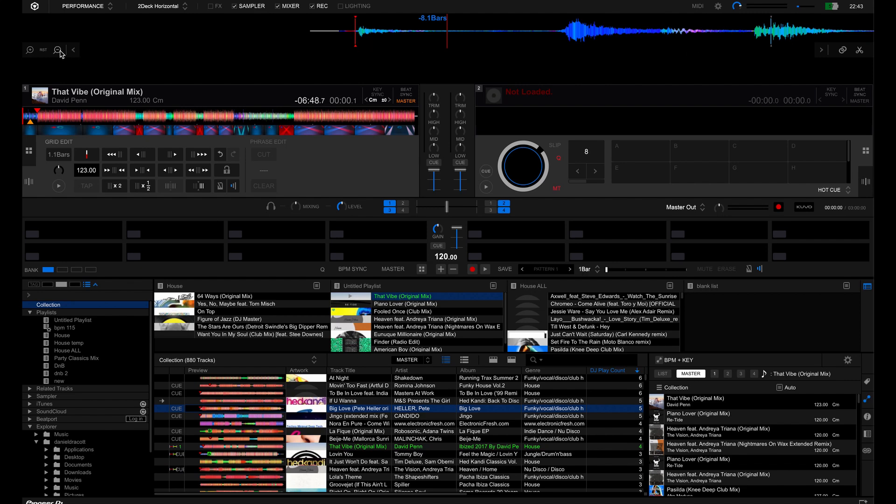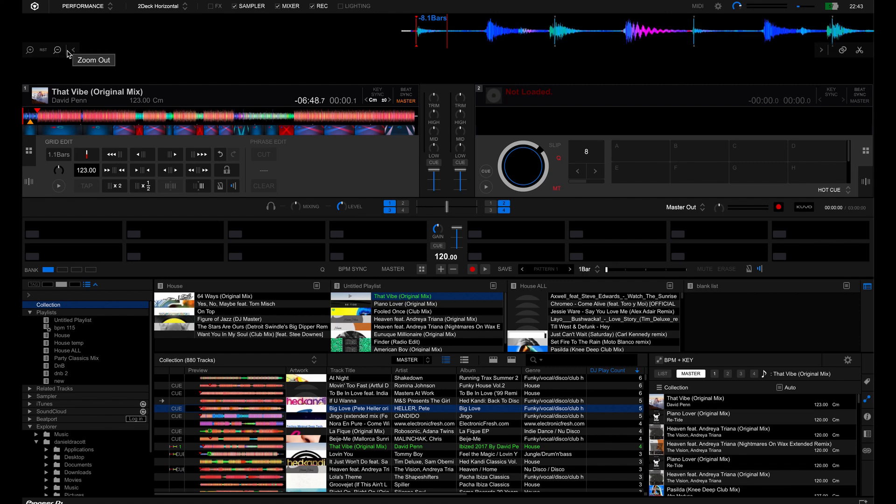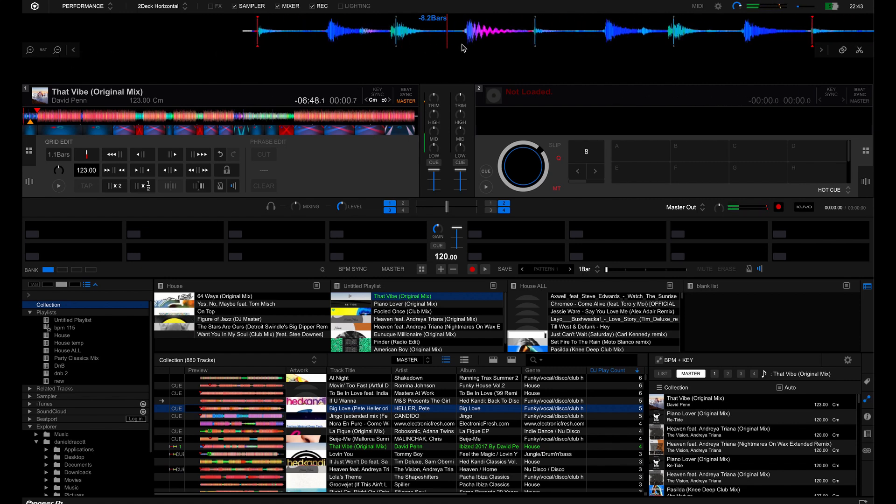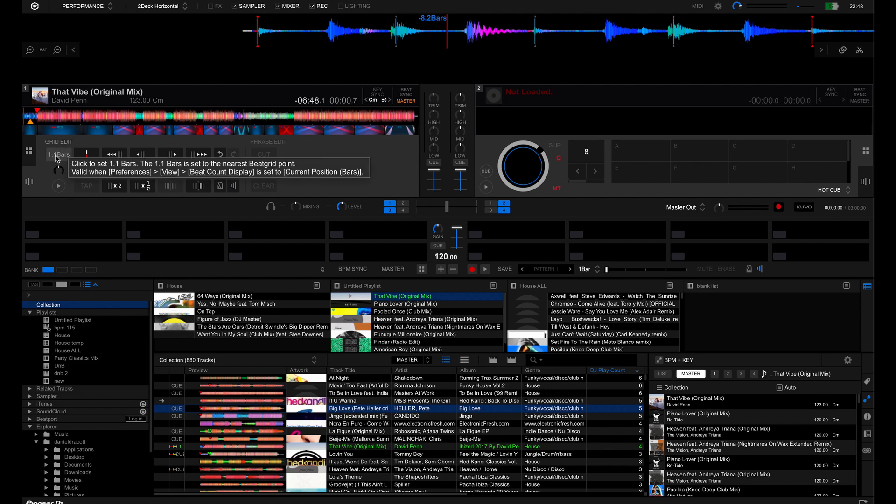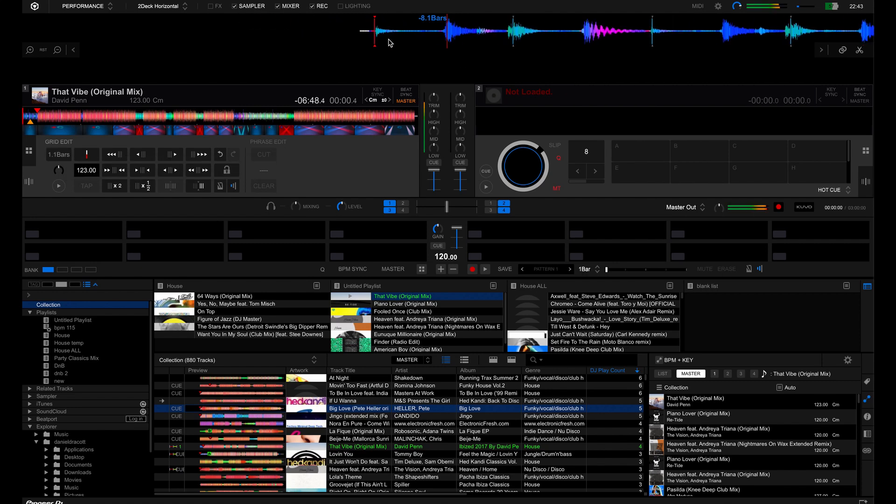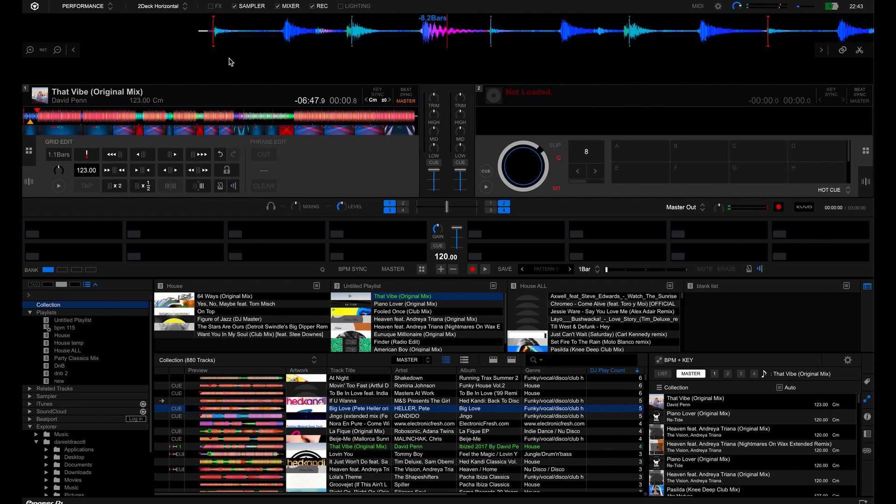One thing to know about the beat grid is that every four beats you'll see a red line. So that represents a bar. You'll see the bar section here. That means you can count the bars as the track's going along.